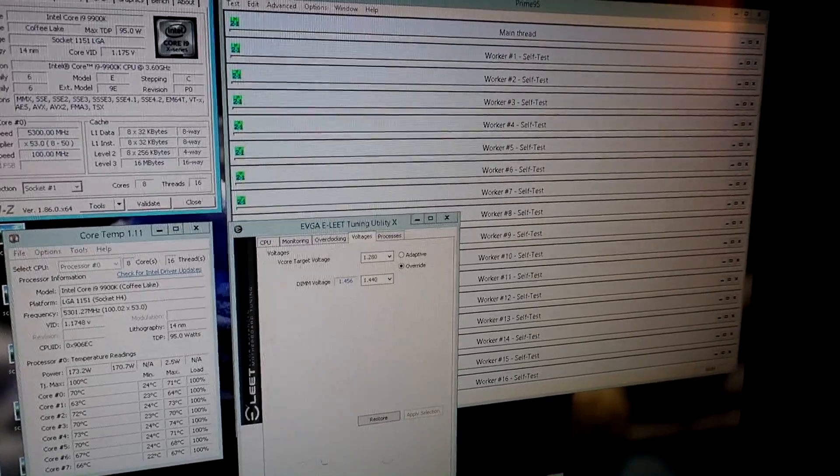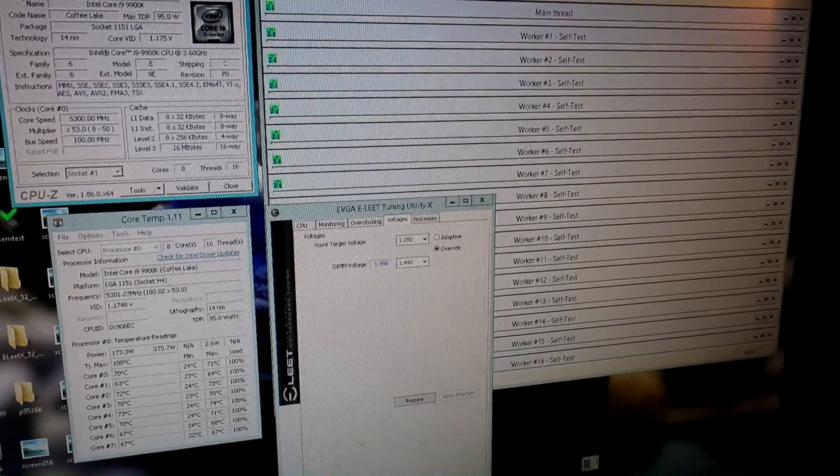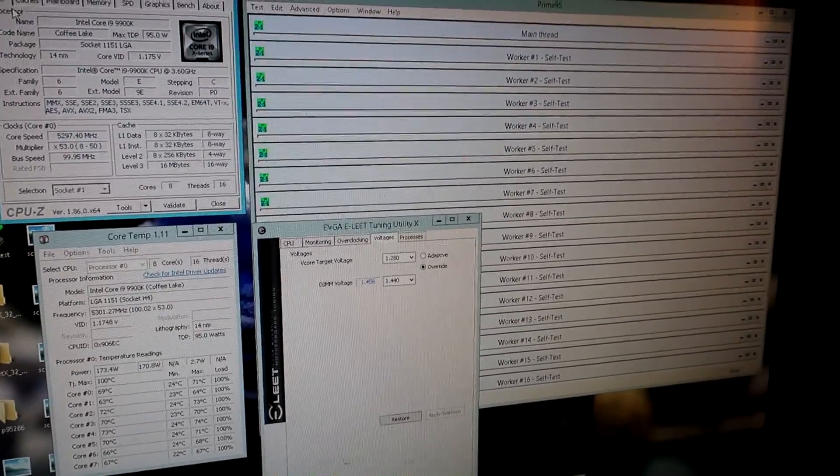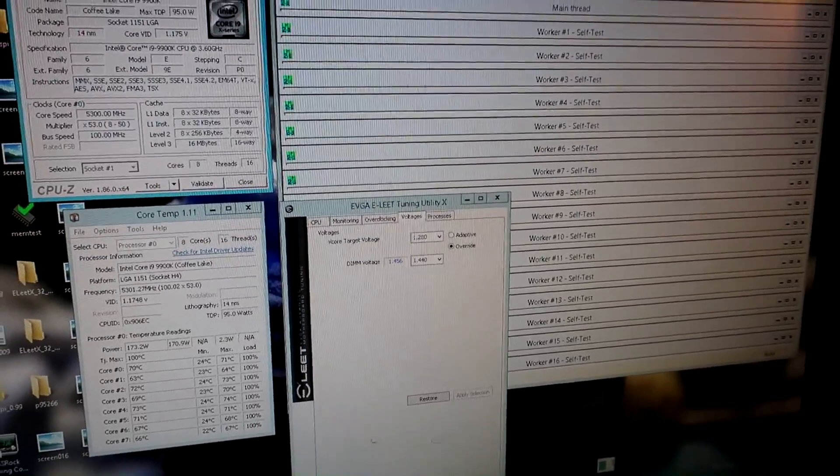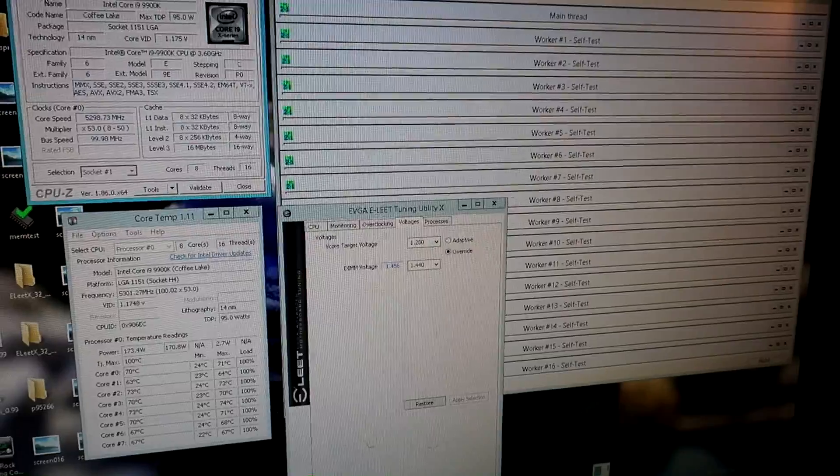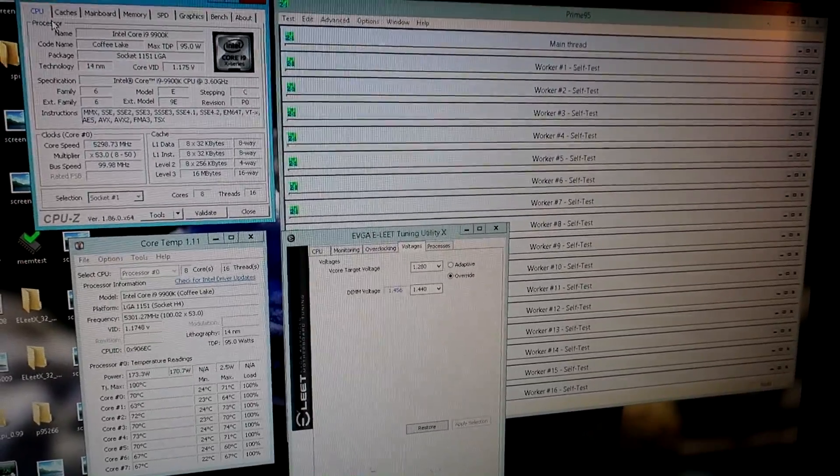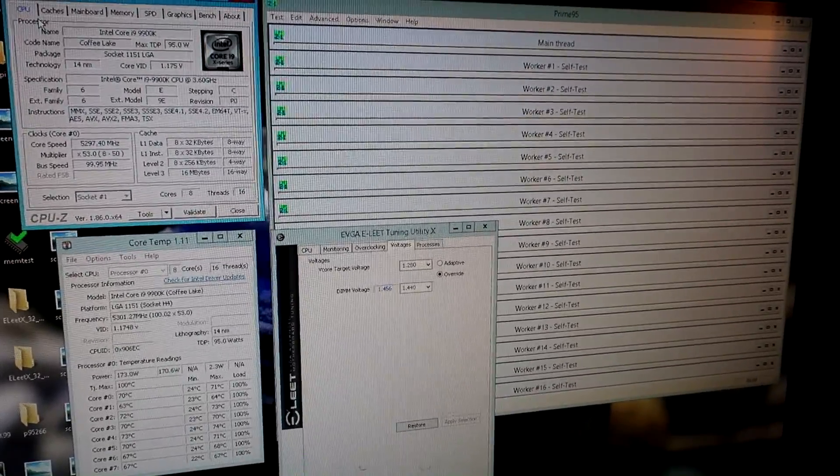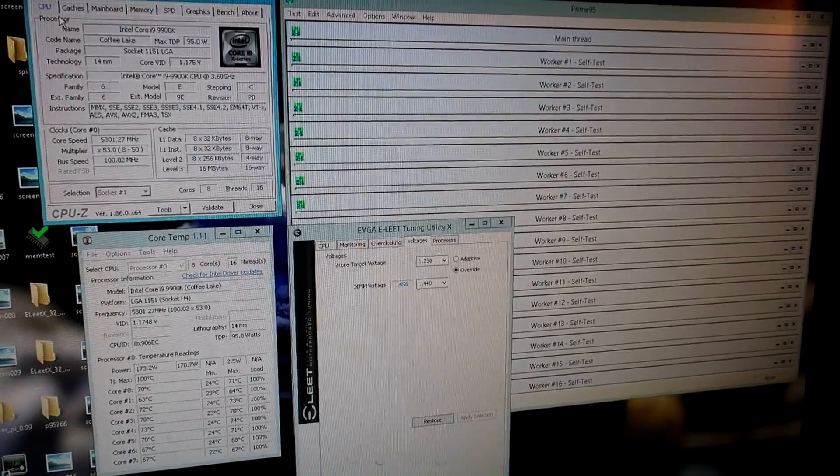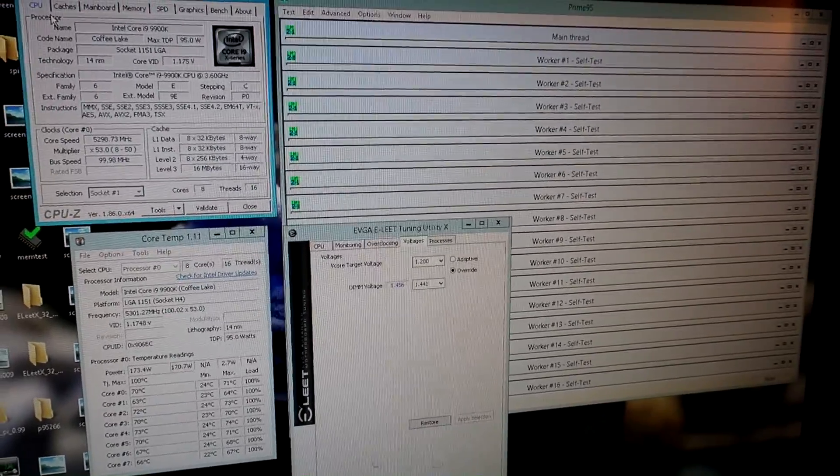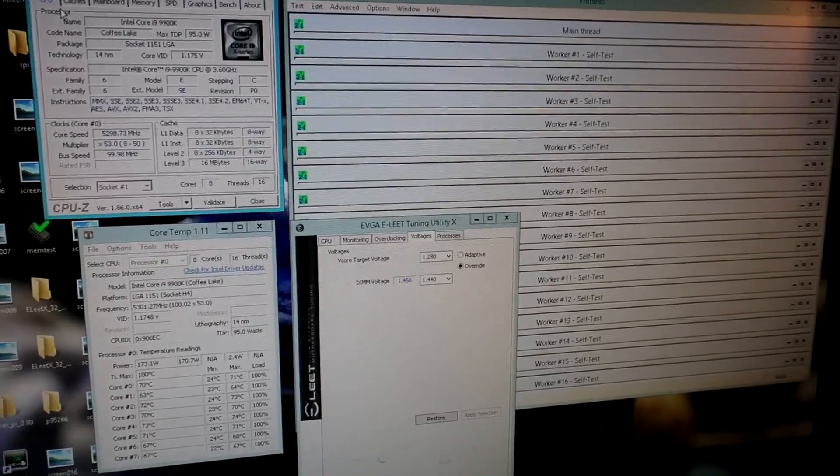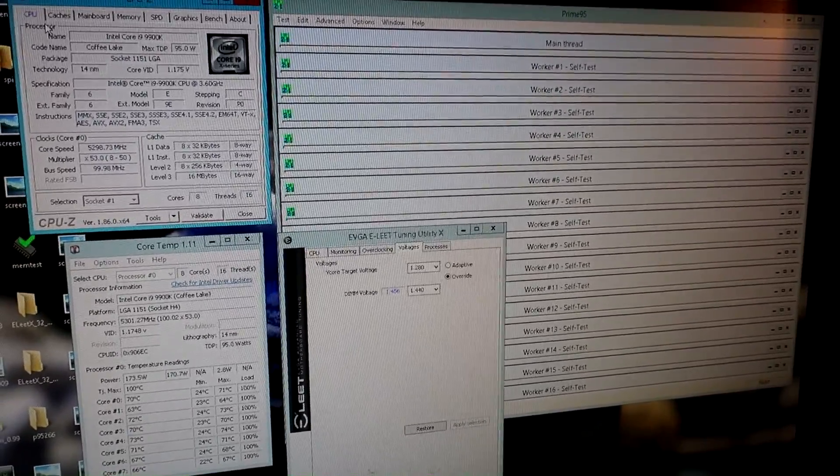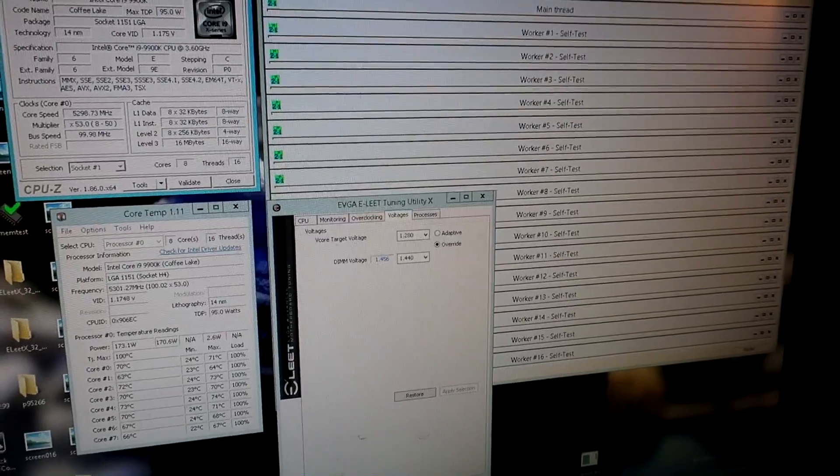Since the original modding guides came out for the ASRock models, I've seen the price go up on the Z170M OC Formula from, let's say, 150 euros to even as high as 300 euros or above. Paying such a huge price for an unofficial solution like that, I don't really see any point in that.